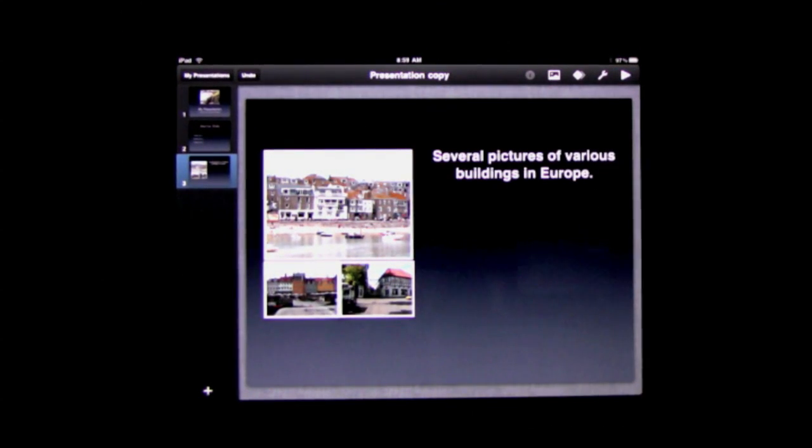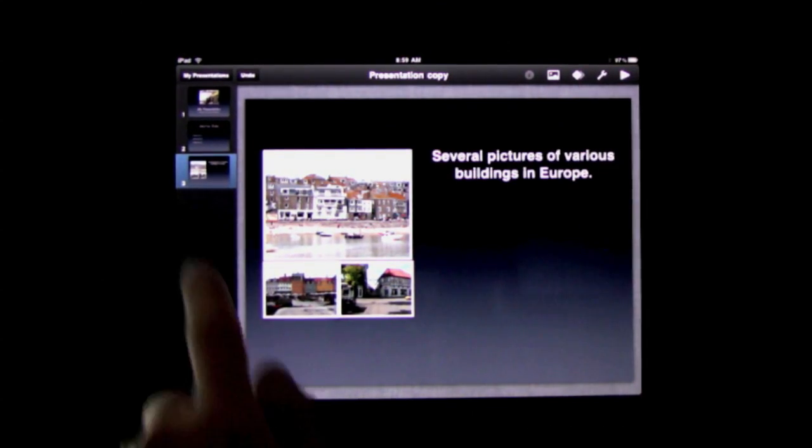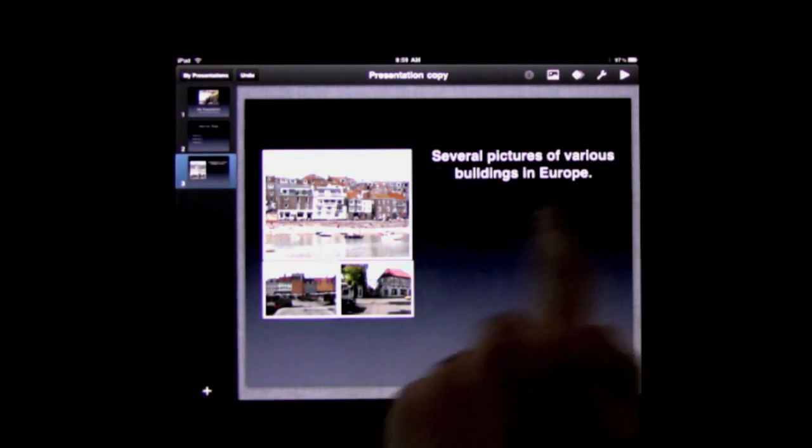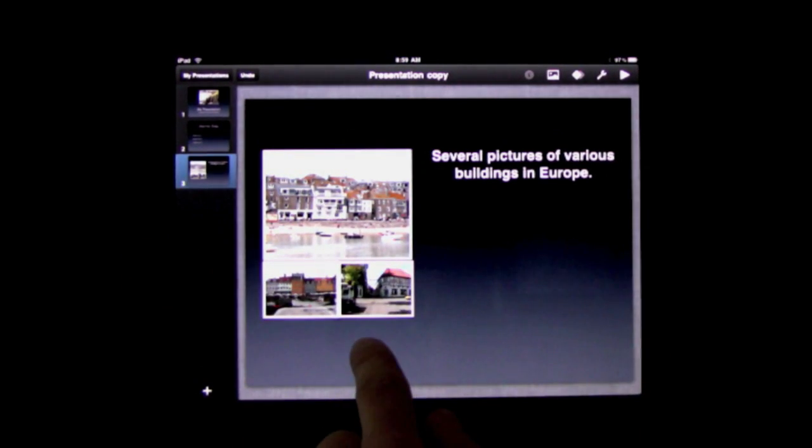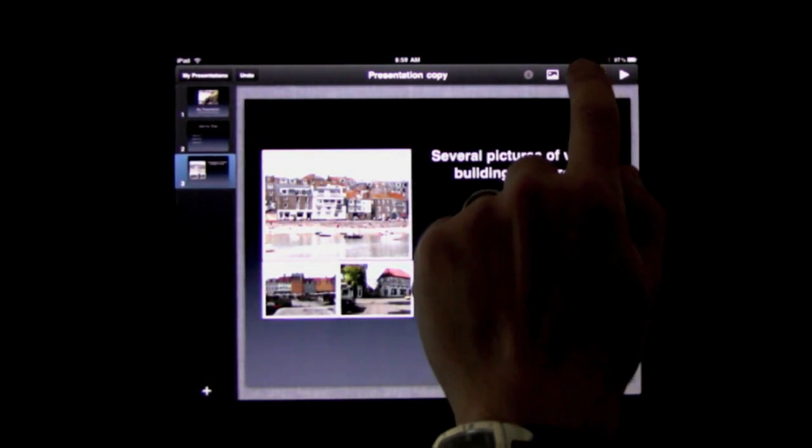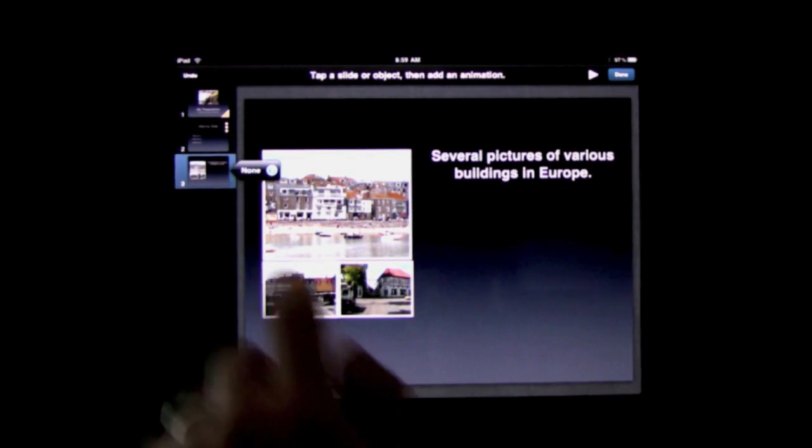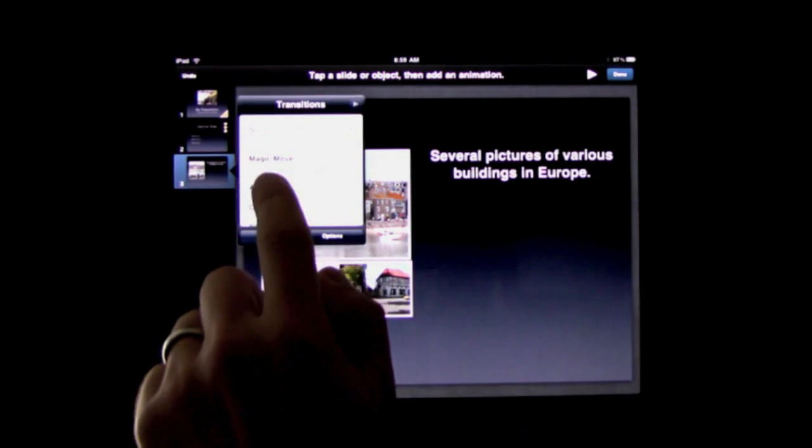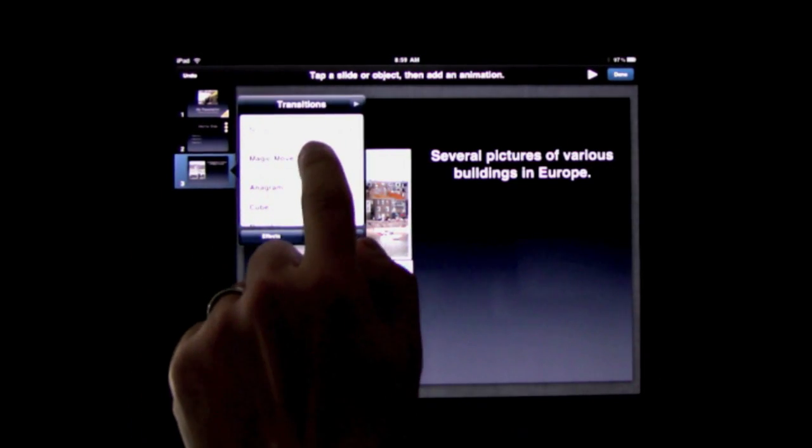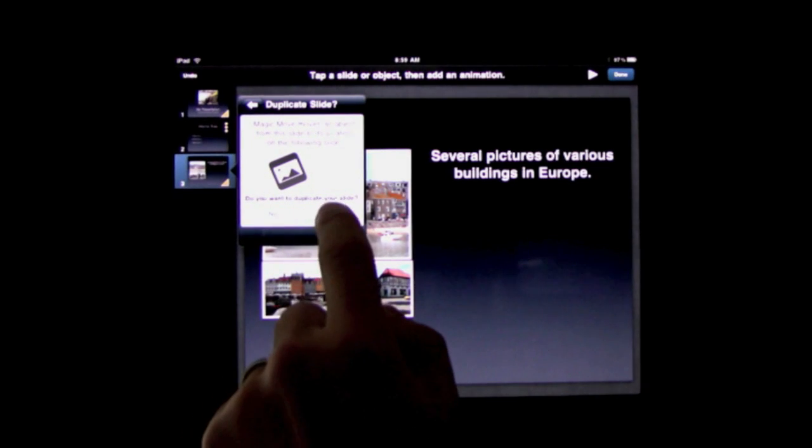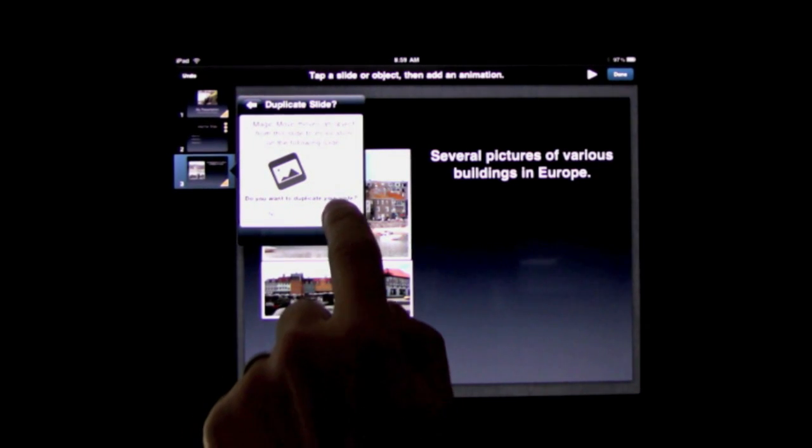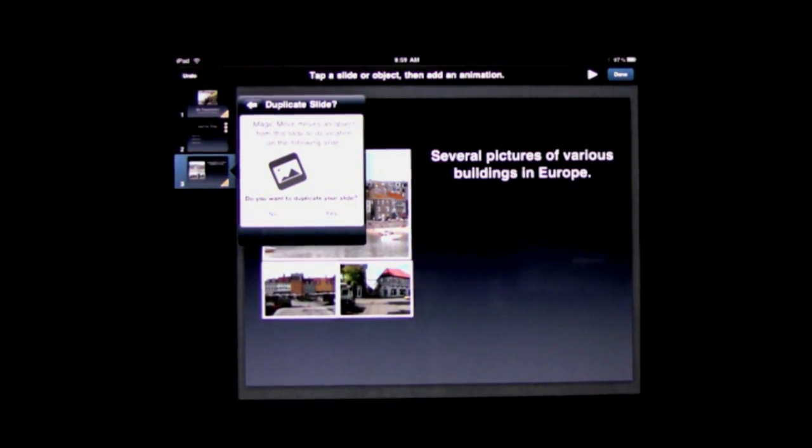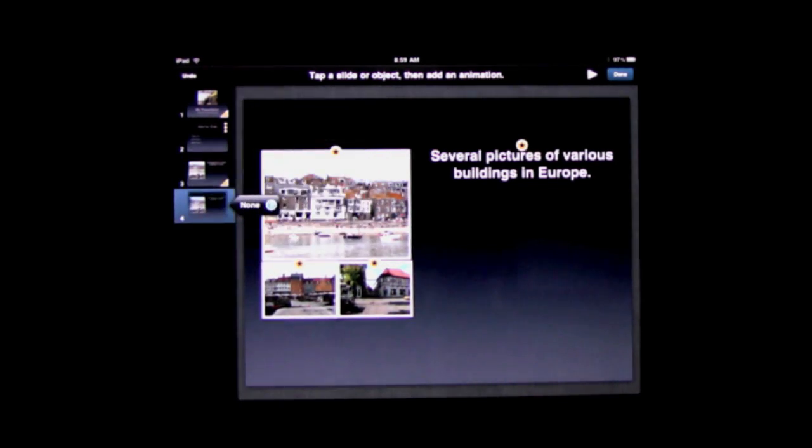Now magic move is kind of interesting. What you do is you take a slide like this one which has several elements on it, and then you select transitions and it will say none. You select magic move and it will ask you if you want to duplicate the slide. This is because magic move relies on the fact that you have two slides that have the same items in it.